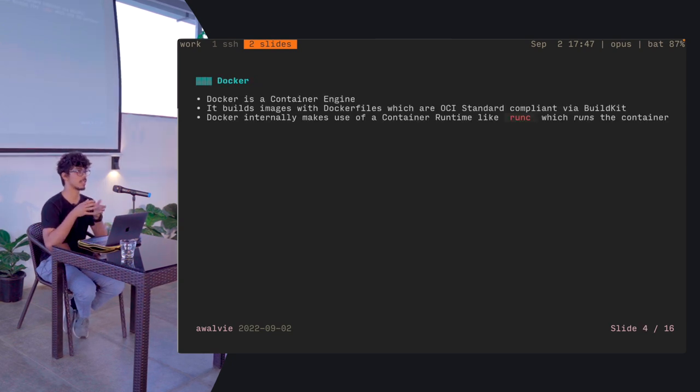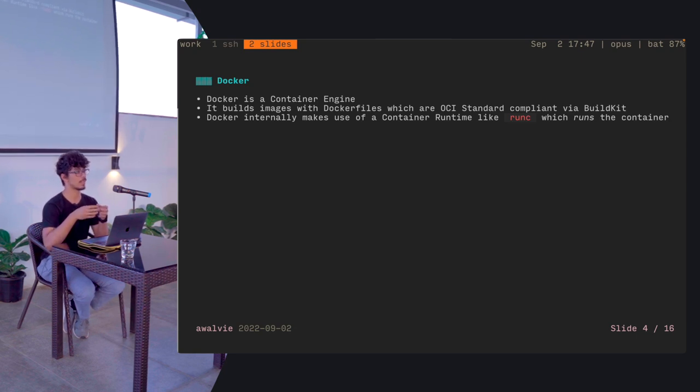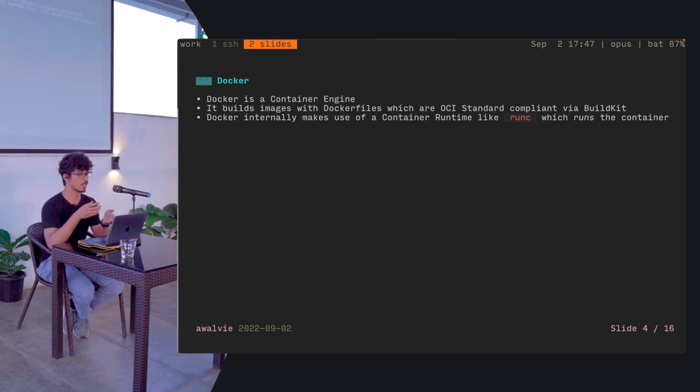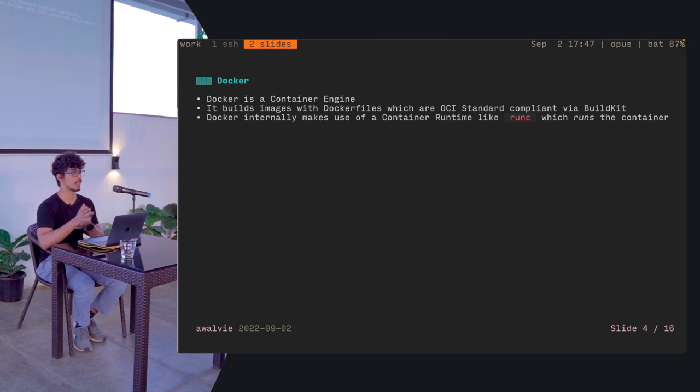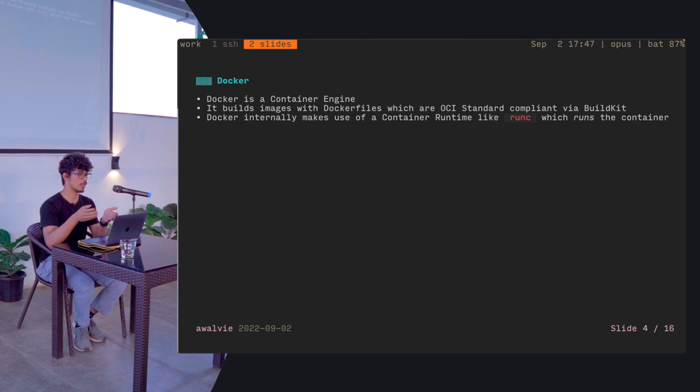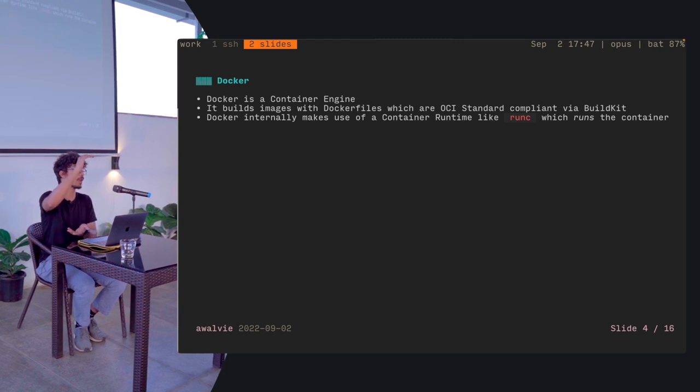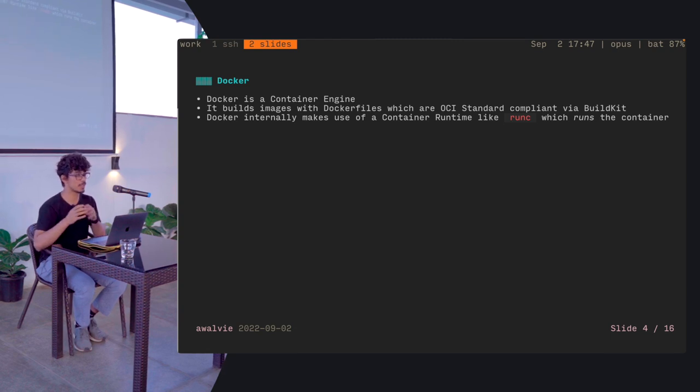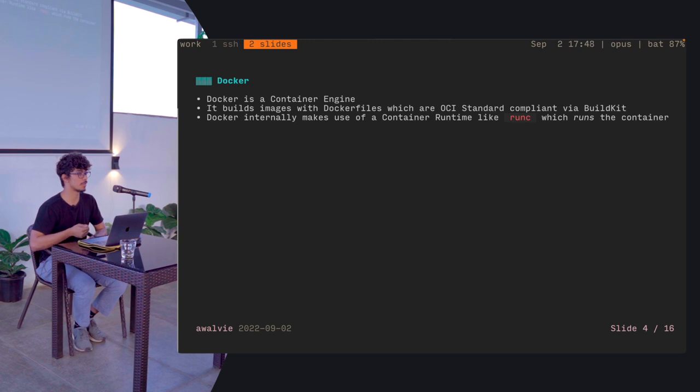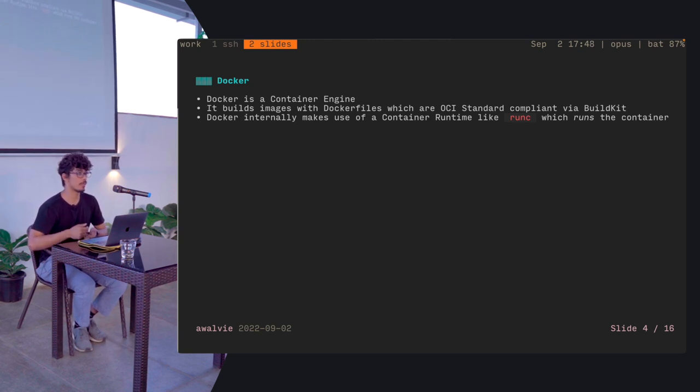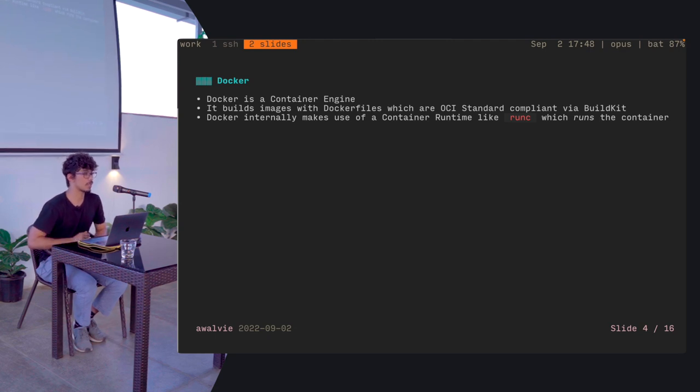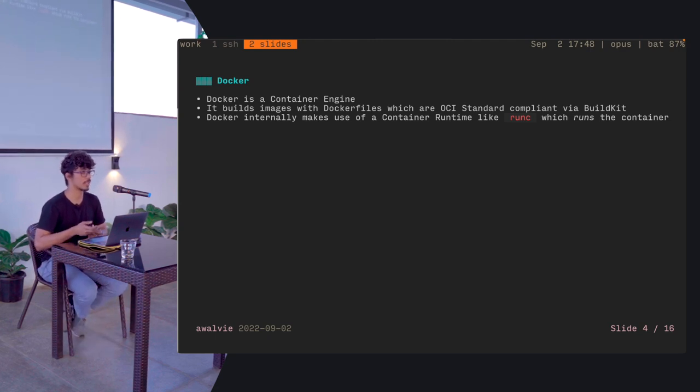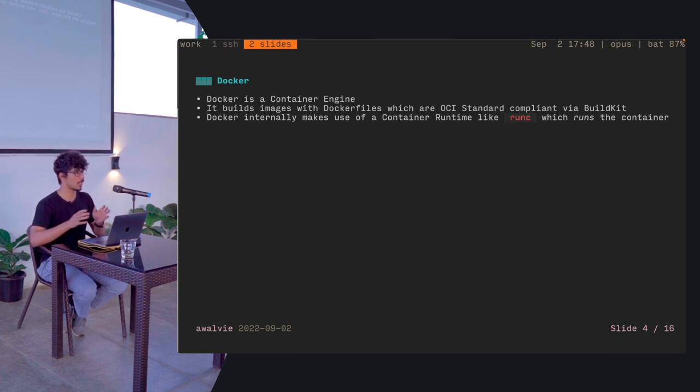So Docker in specific terms is a container engine. A container engine is, think of it as a framework that allows you to manage the life cycle, the state and the configuration of your Docker images, like standard images. It builds images primarily using Docker files. Now Docker files are compliant to the OCI standard and Docker internally uses it with BuildKit. So you have Docker, you run Docker build and it will use BuildKit internally to take that spec that you have written in the Docker file and then make a OCI compliant image of it.